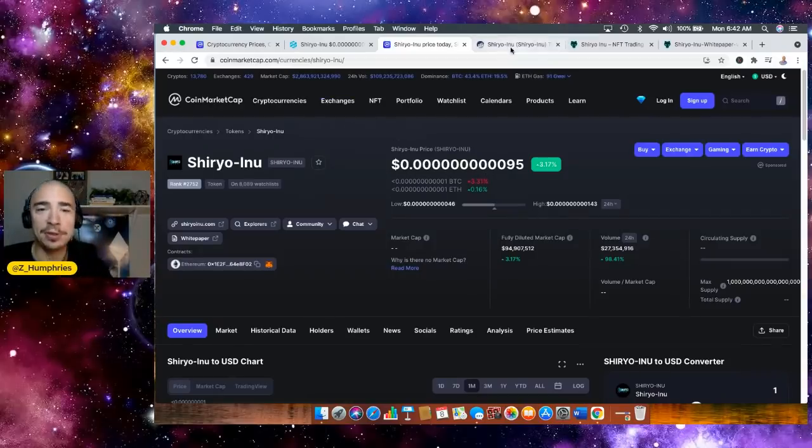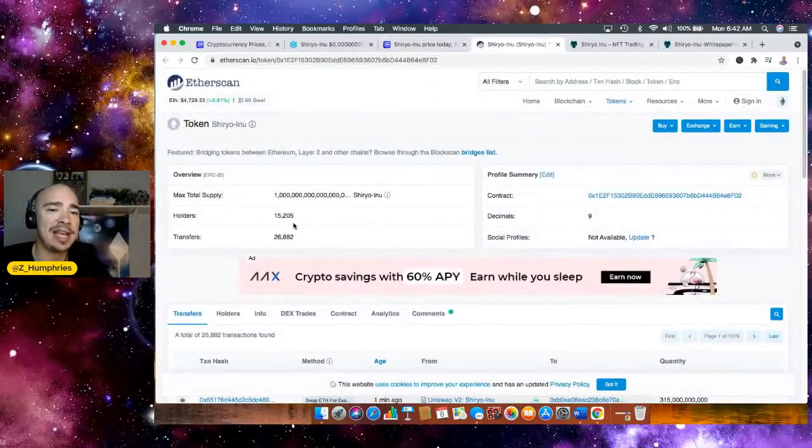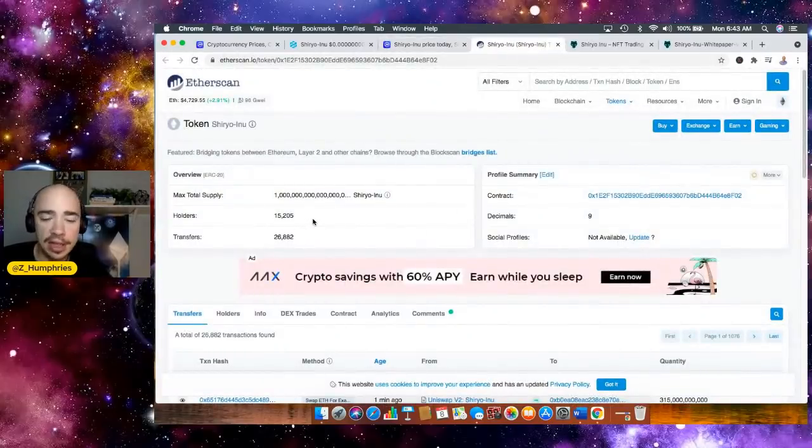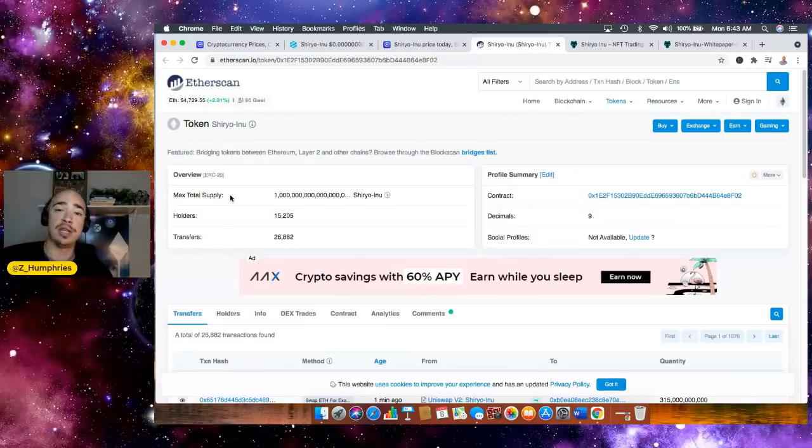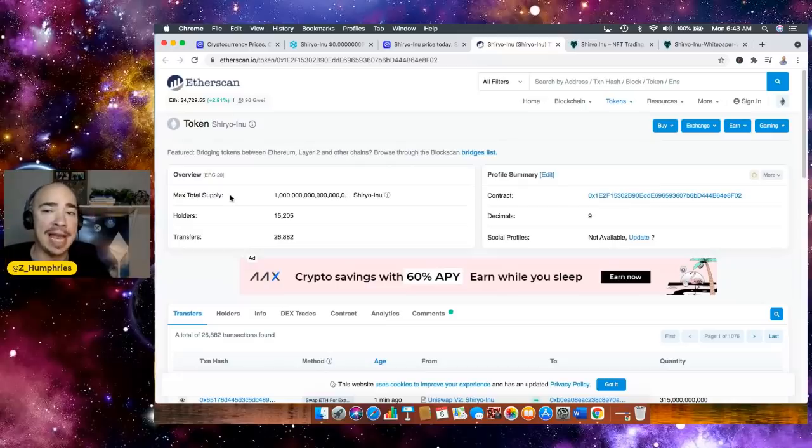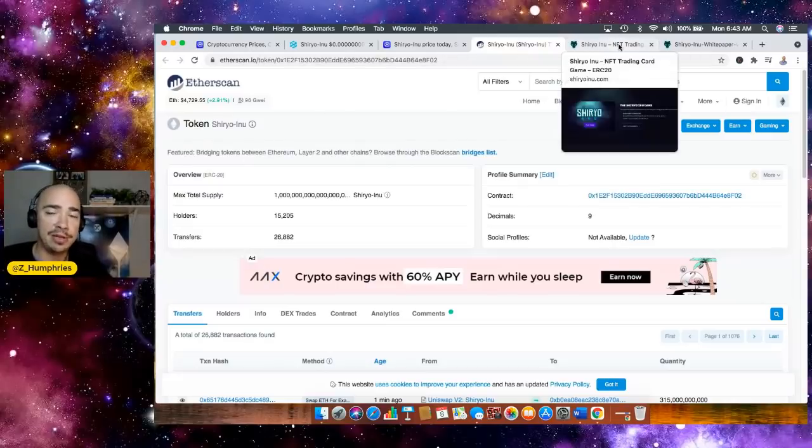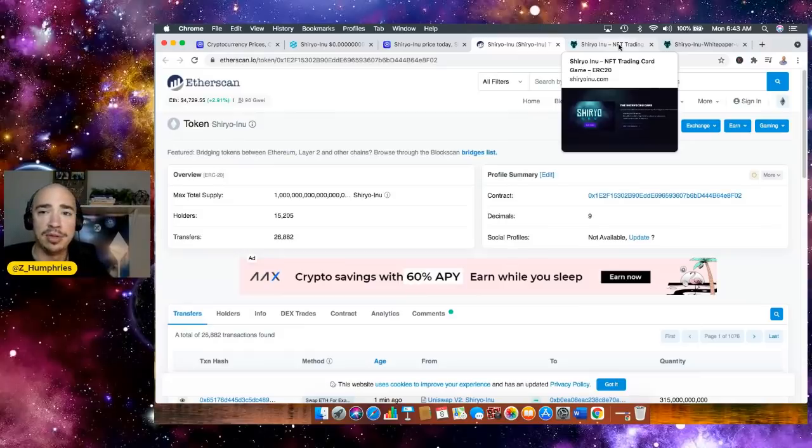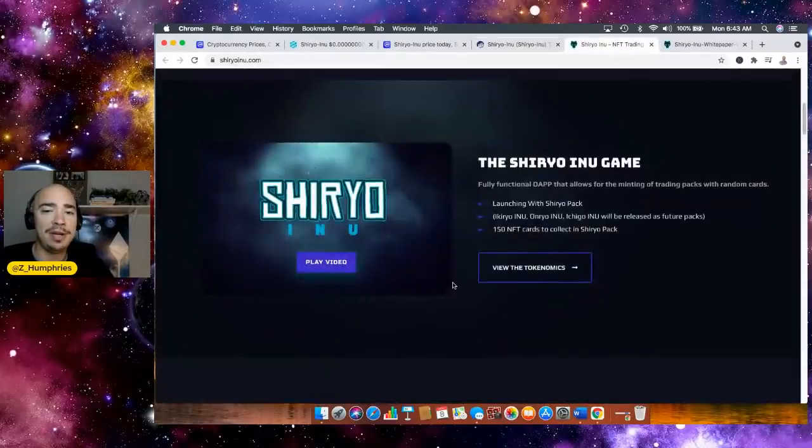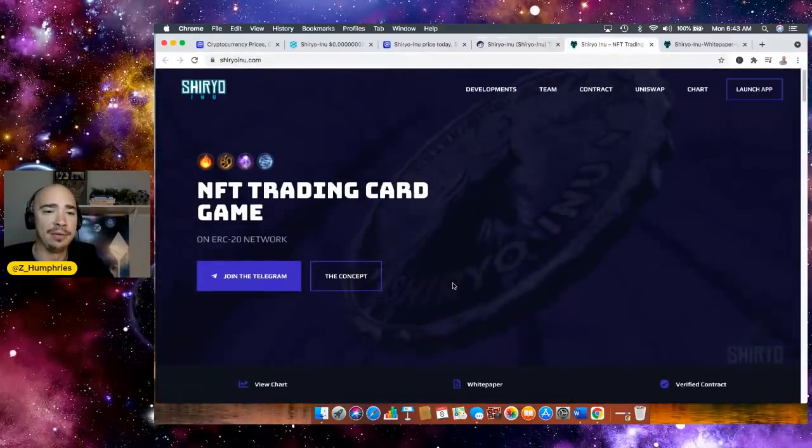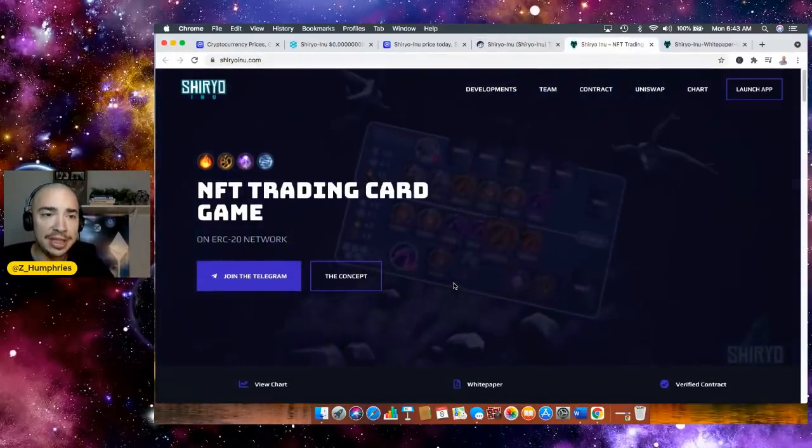Let's jump into the Etherscan where we can take a look. It says 15,205 holders of Shiryu Inu. I am one of those proud holders. Again, I put $6,000. I'm going to be totally transparent. I put $6,000 in this one up front a couple of days ago. My Patreon members knew exactly when I did it. They will always know first. Patreon link down below in the description if you want to jump over there with us. So let's jump into the website itself.